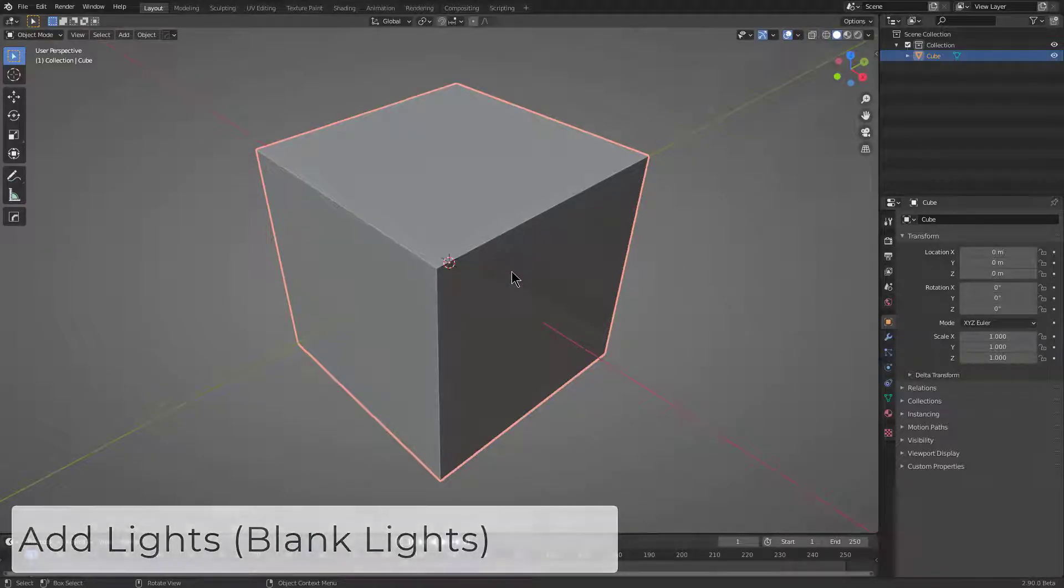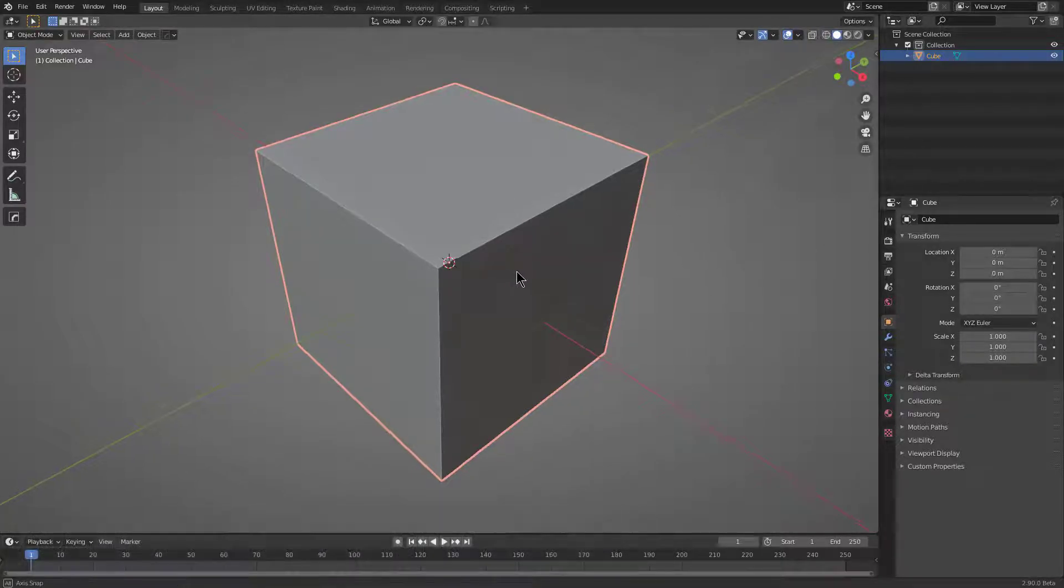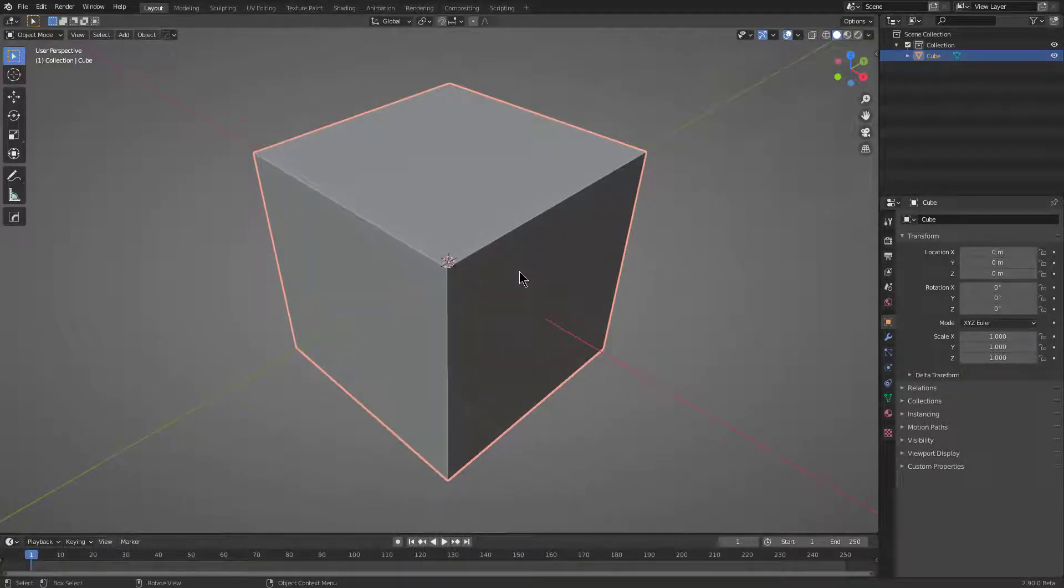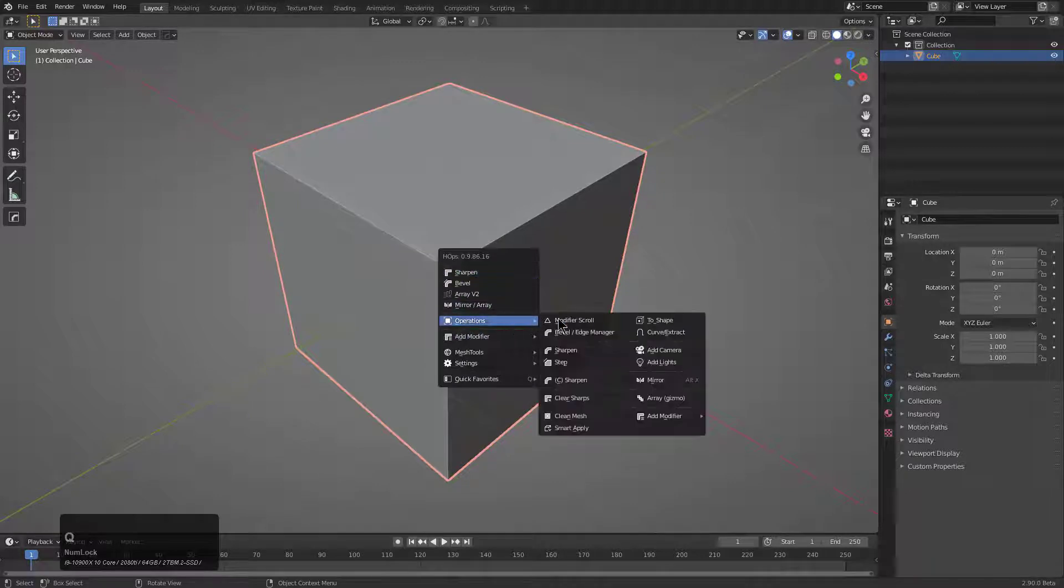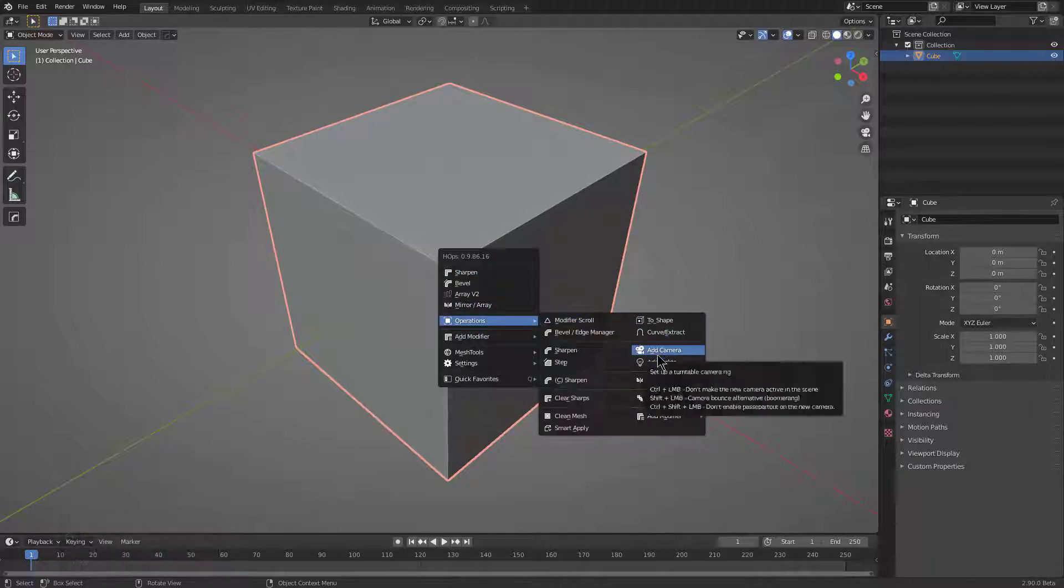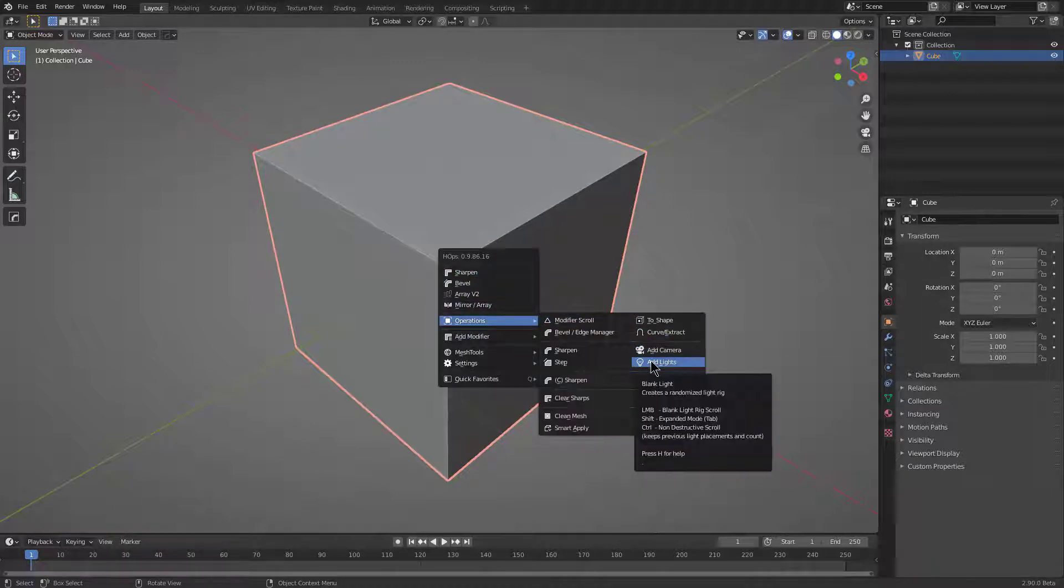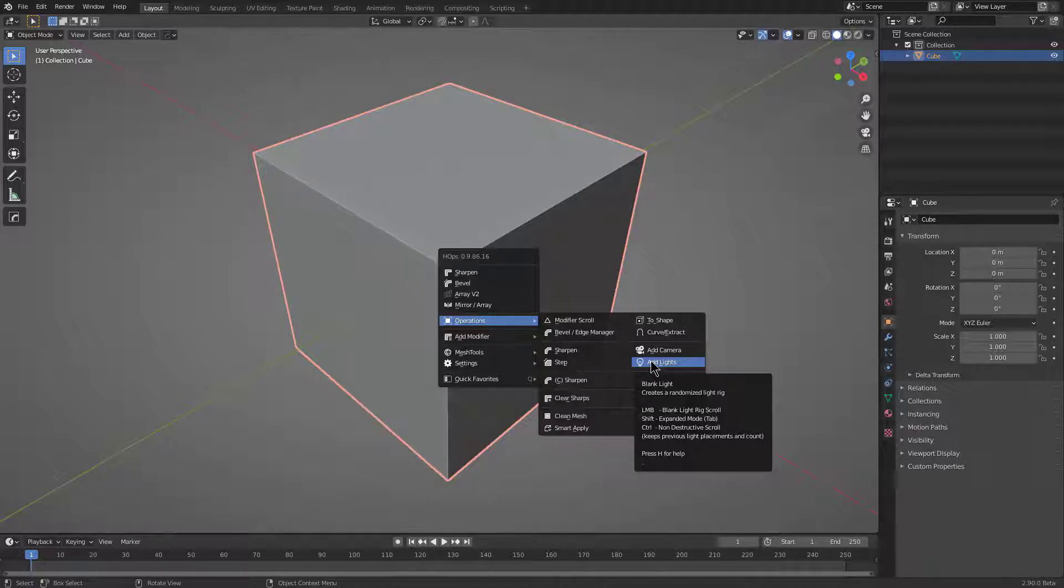Blank Lights is a classic when it comes to Hard Ops, freshly made but still a classic nonetheless. If we hover over Add Lights we see that its tooltip says Blank Lights and it basically creates a randomized light rig. Regular clicking it will bring up just a regular light rig scroll system.